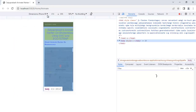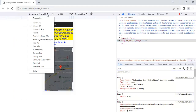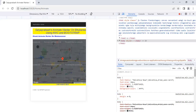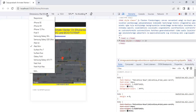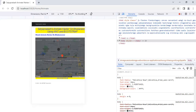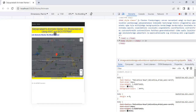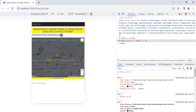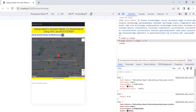If you right-click and inspect, then check the responsive mode, the output adjusts based on the device. For example, this is the layout for iPad Mini, and for iPad Air it shows like this — so it supports responsive design through Bootstrap.